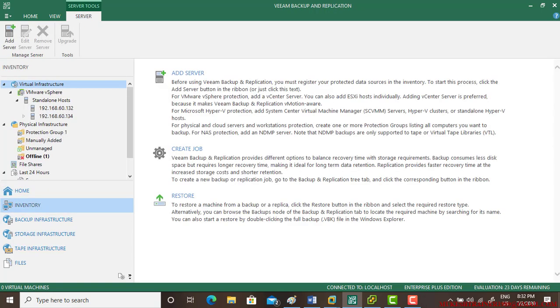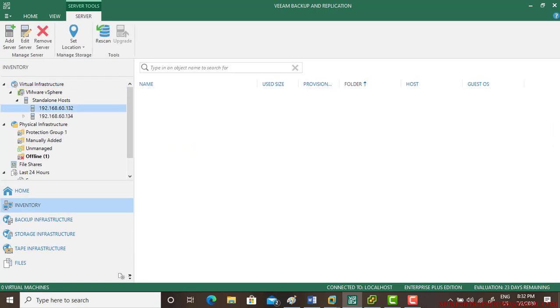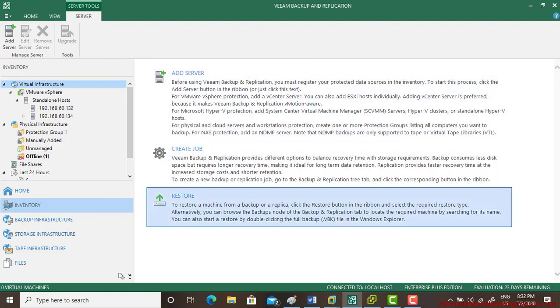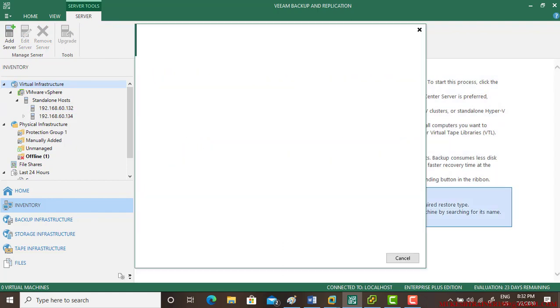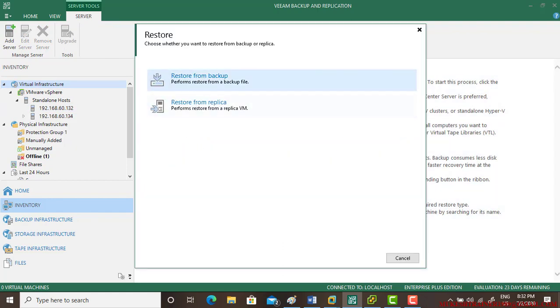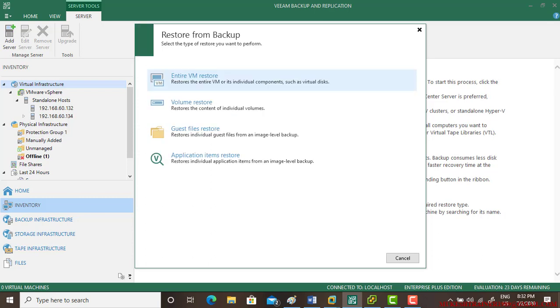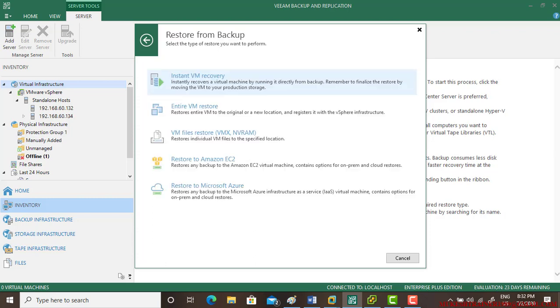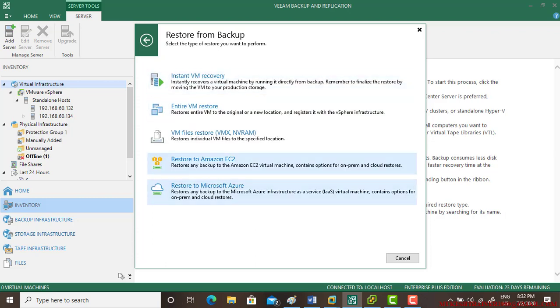Inventory and virtual machines, and go to the restore option. Restore from the backup. And we will be using entire virtual machine restore. Now there are plenty of options. We will be using second one.